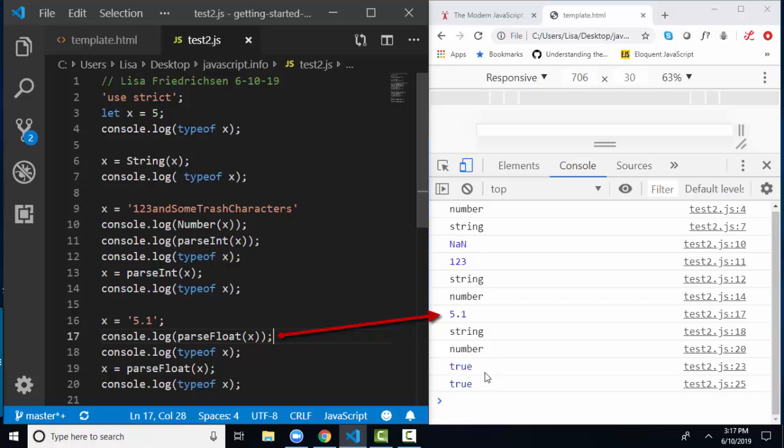And notice over here in the console, too, this is kind of neat. When the data comes out as a number data type, it's in blue in Chrome. When the data comes out as a string data type, it comes out in black. Even the console is trying to help us with our data types a little bit here. So when I console log out the parseFloat value of X, which is string 5.1 on line 17, I get 5.1.